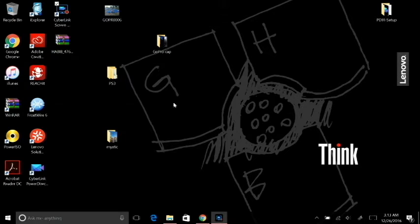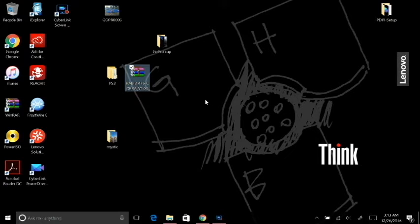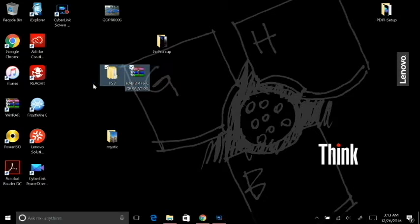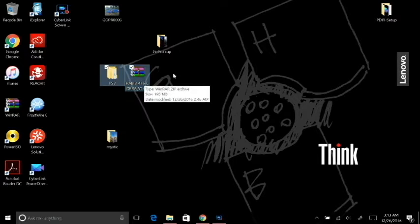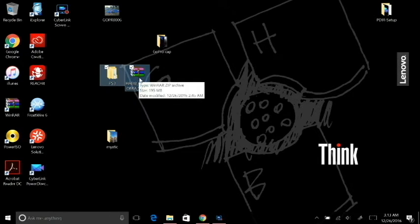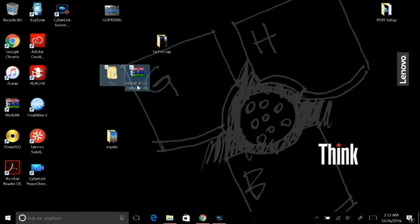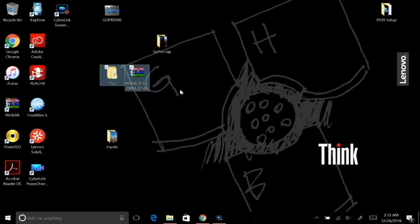I'm going to be going over these two files right here. This file is actually inside this file, so don't worry about anything. I'll go through everything step by step. First thing you're going to want to do is download this Habib 476 Cobra version 1.0. This is the 4.76 custom firmware that Habib has designed for the PS3 running on CEX-based custom firmware.